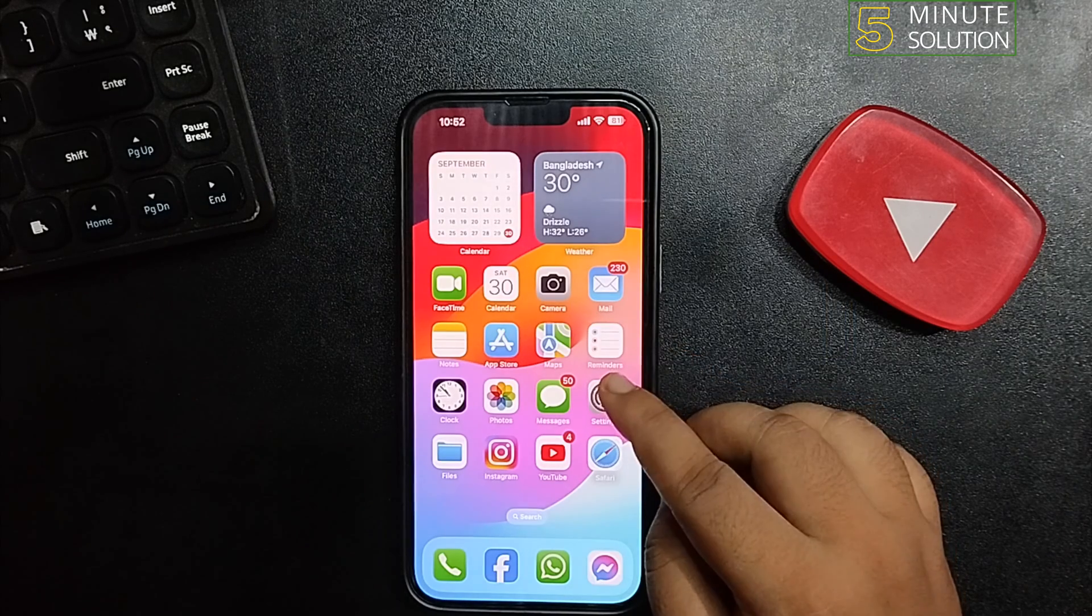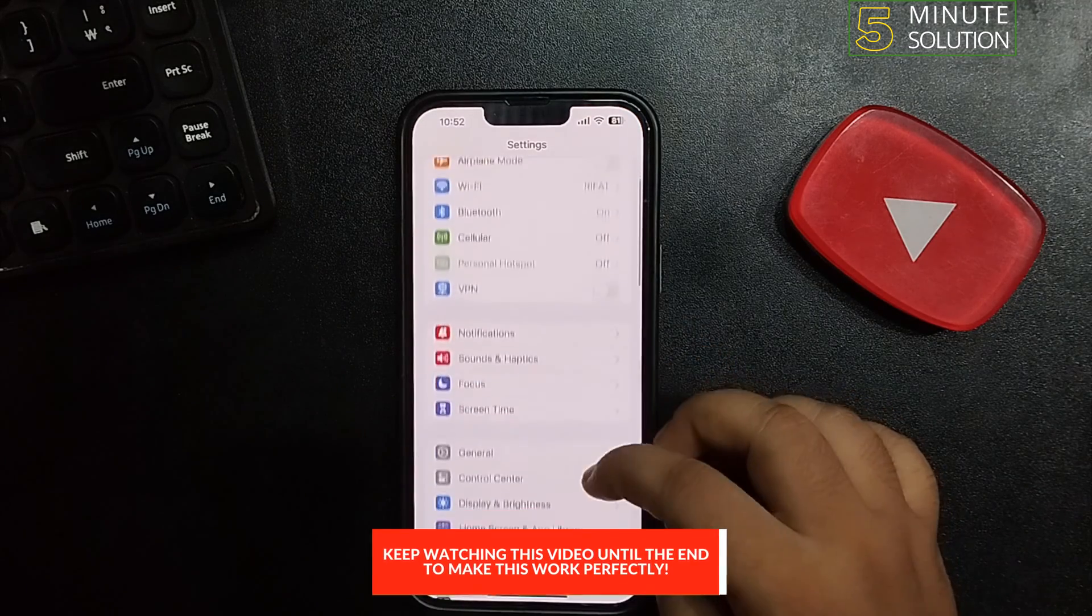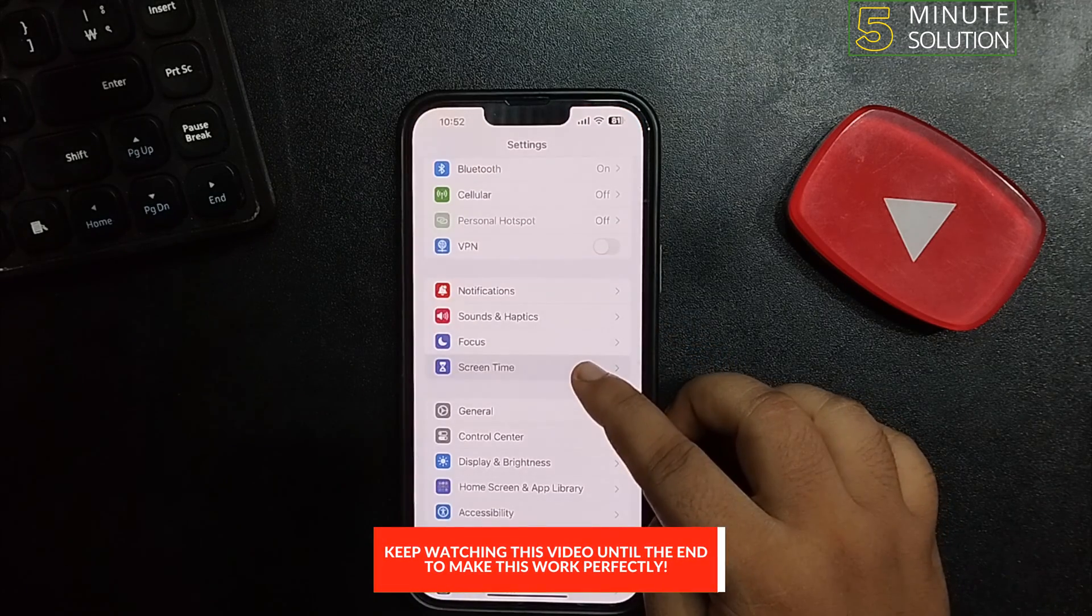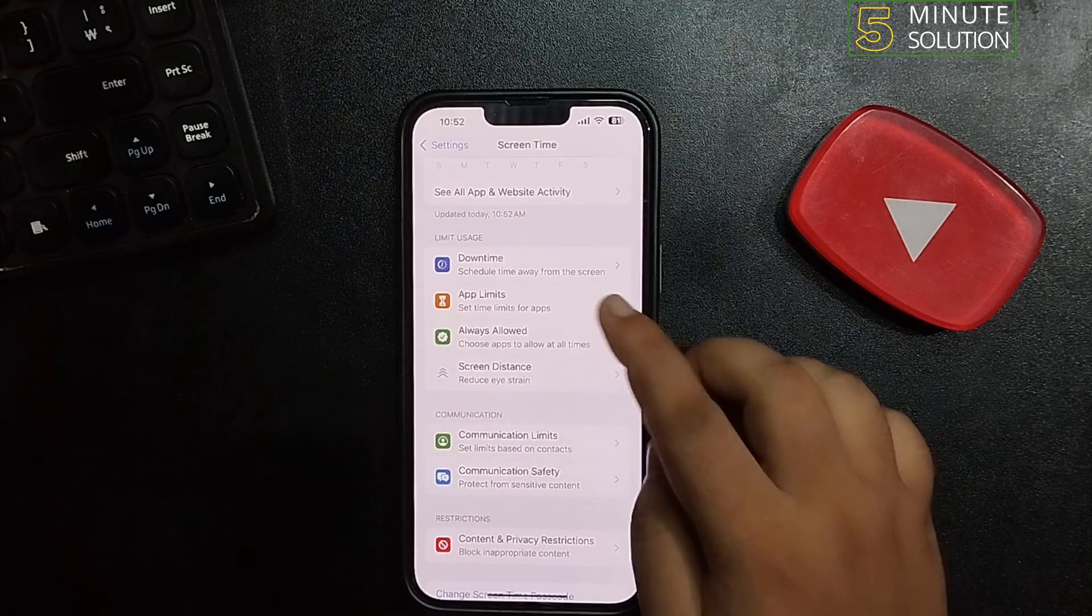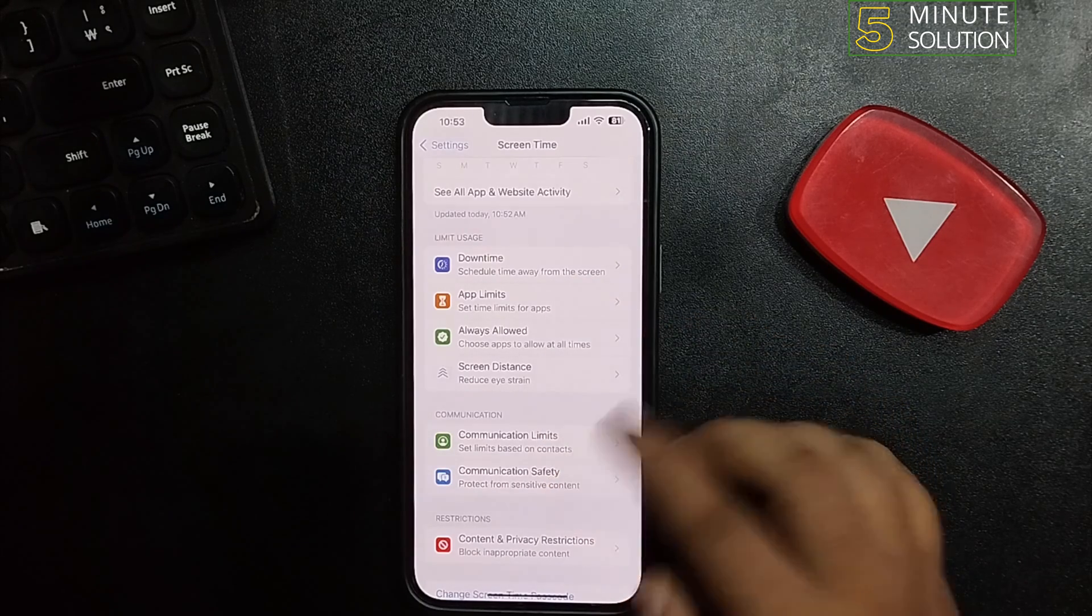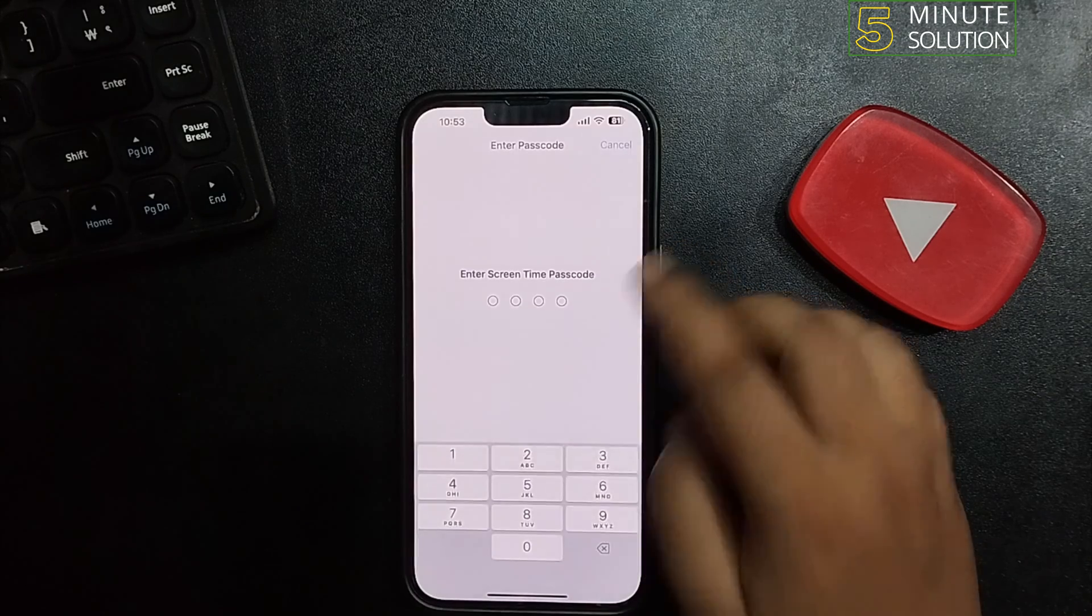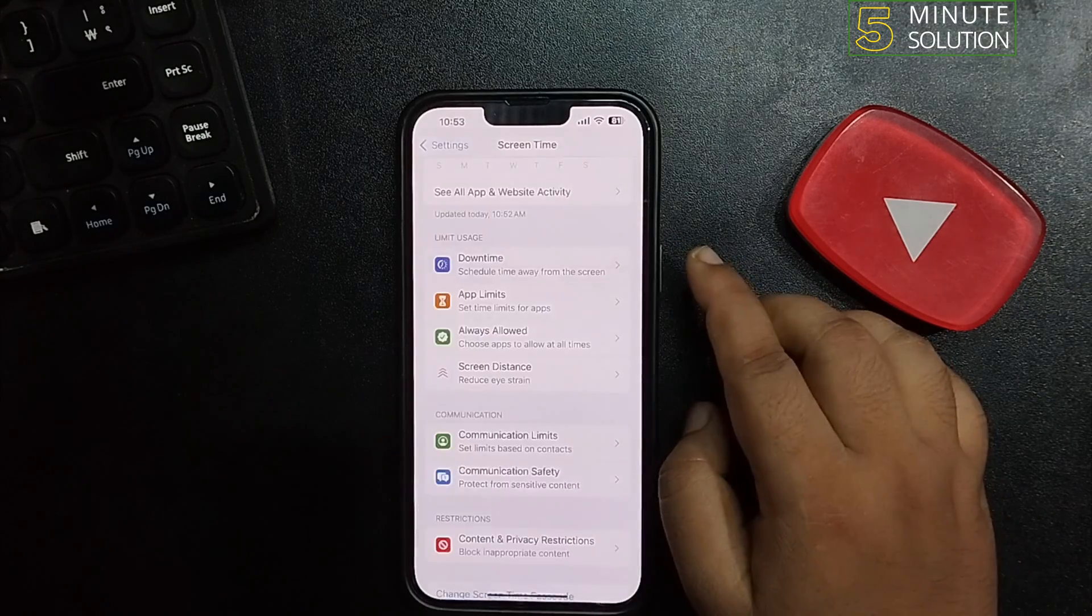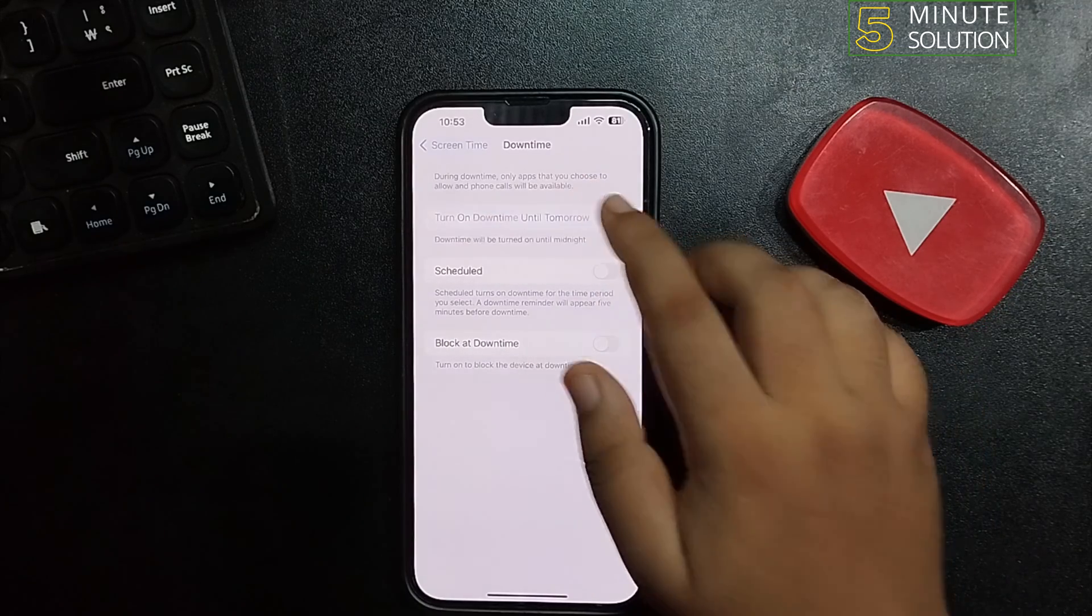Go to your iPhone Settings, scroll down, and tap on Screen Time. To turn off Screen Time, you have to disable all of these options one by one. Tap on Downtime and enter your Screen Time passcode.